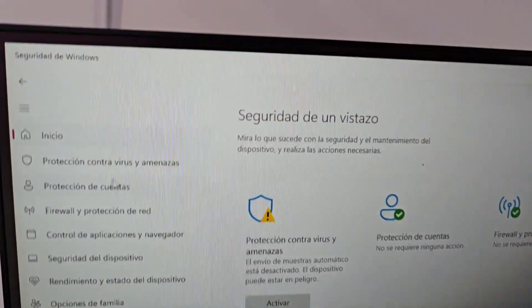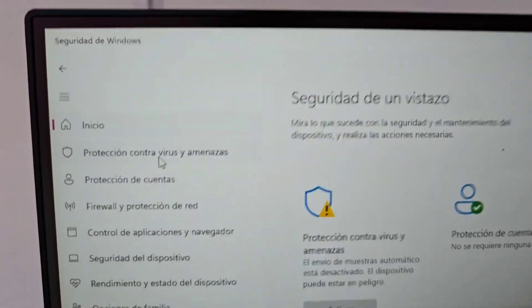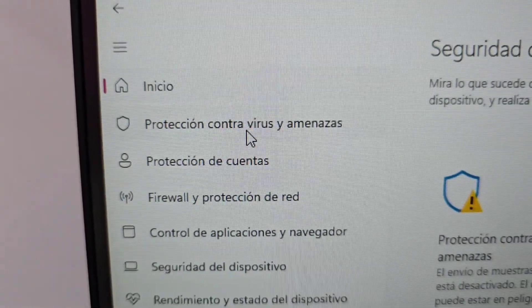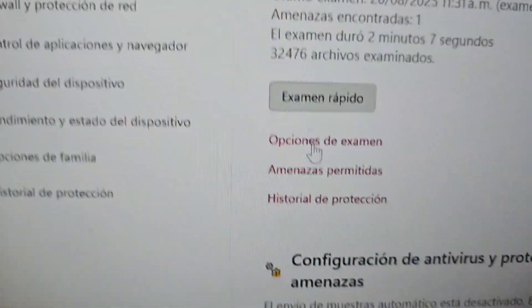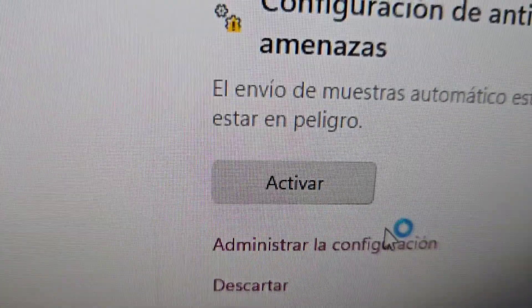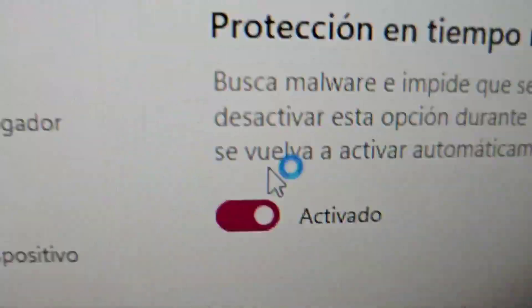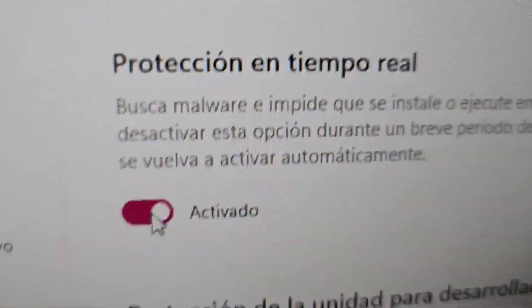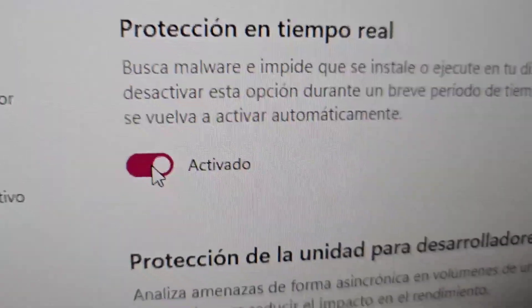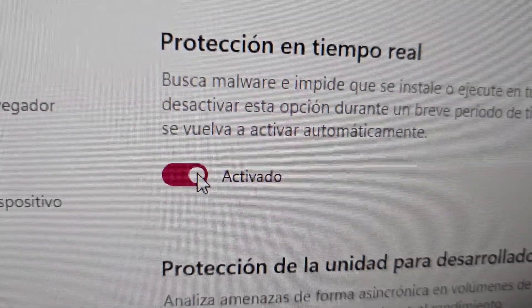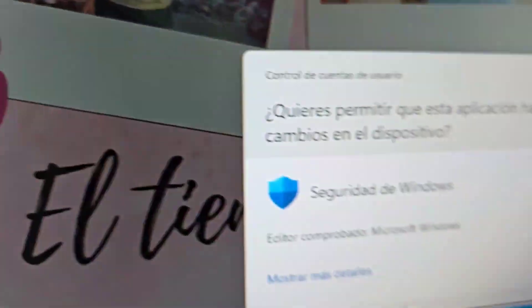First we are going to go to our antivirus. Here in the antivirus we are going to go to where the shield is — this one that appears here. We are going to select this shield that says 'virus and threat protection.' Then we go down and click where it says 'manage settings,' and we are going to deactivate the first option that says 'real-time protection.' We disable that first one, say yes — done.